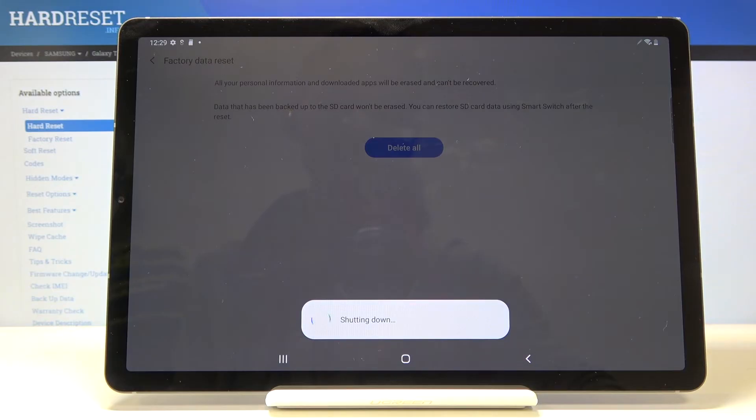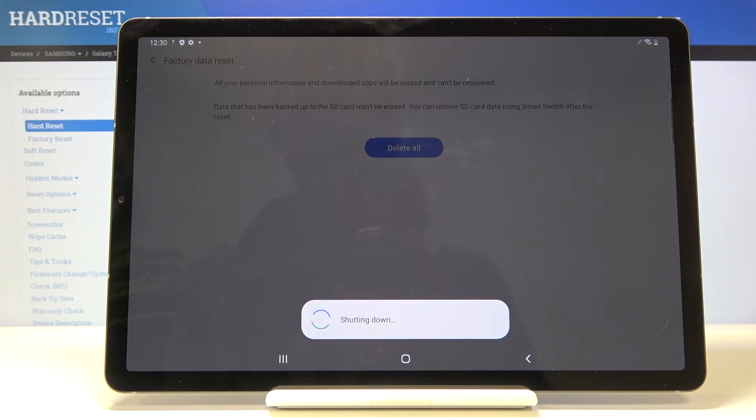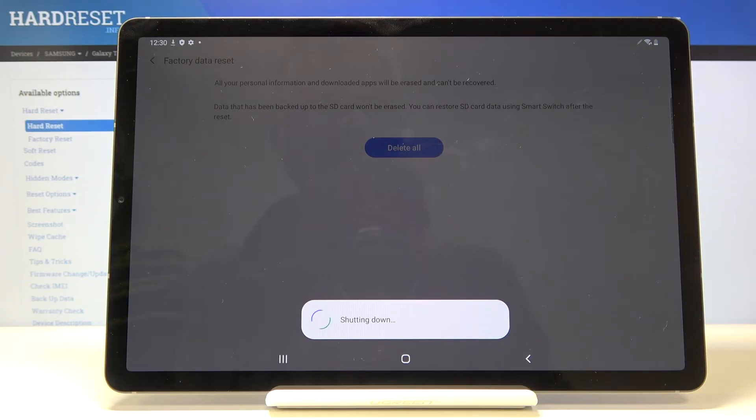Now once the process is finished we'll be back in the setup screen but this time around we can skip connecting to Wi-Fi and anything. The device will at that point be fully unlocked. So I'll be back once the setup screen is visible.